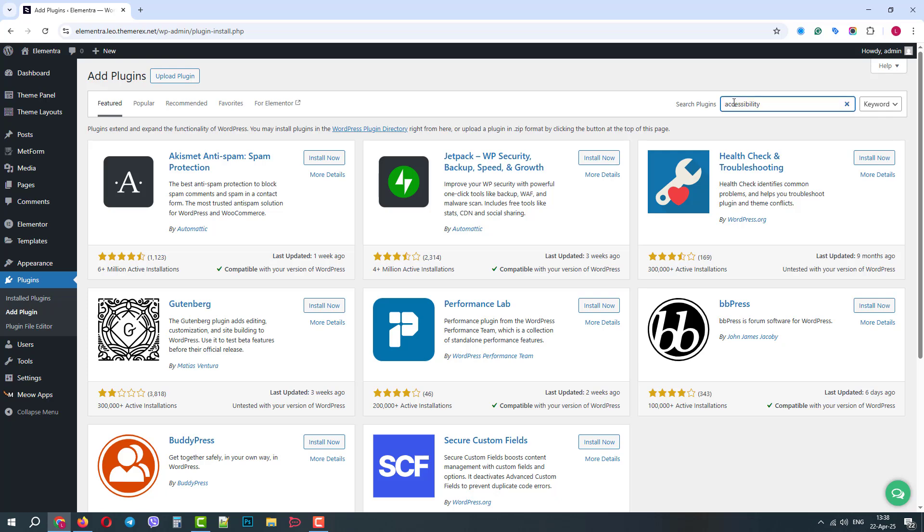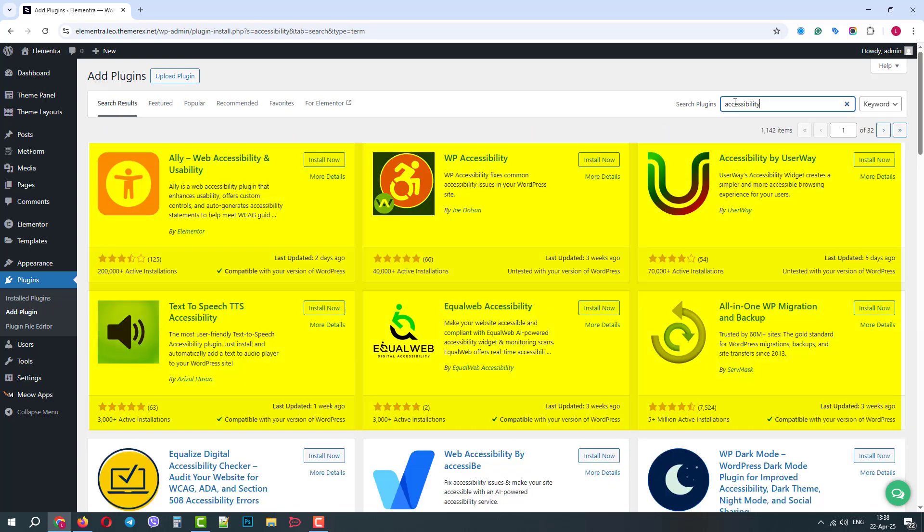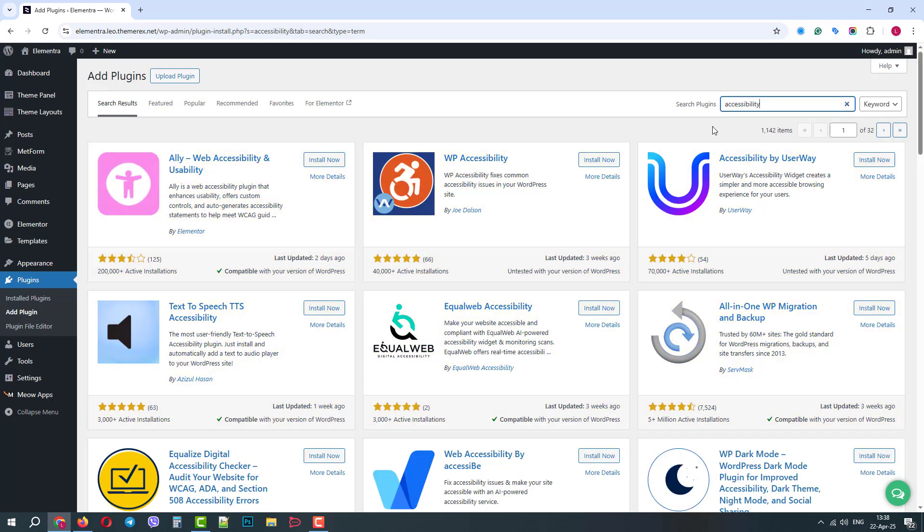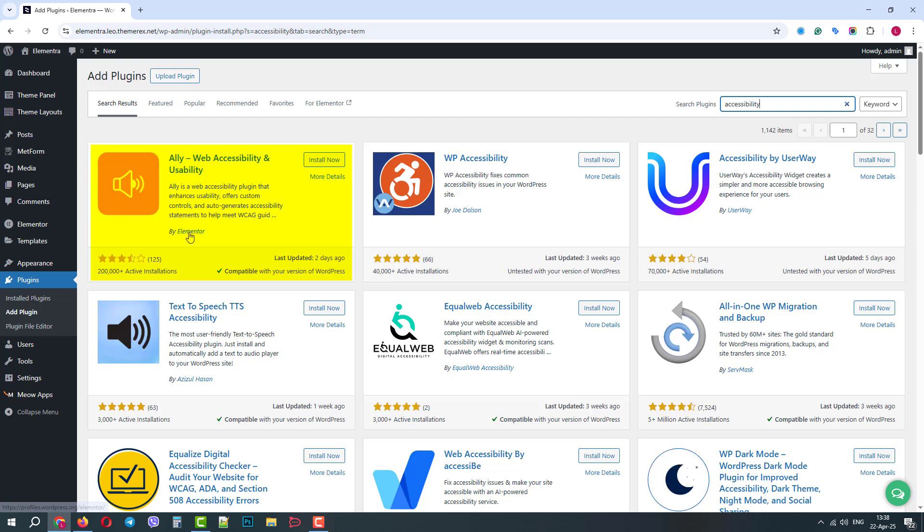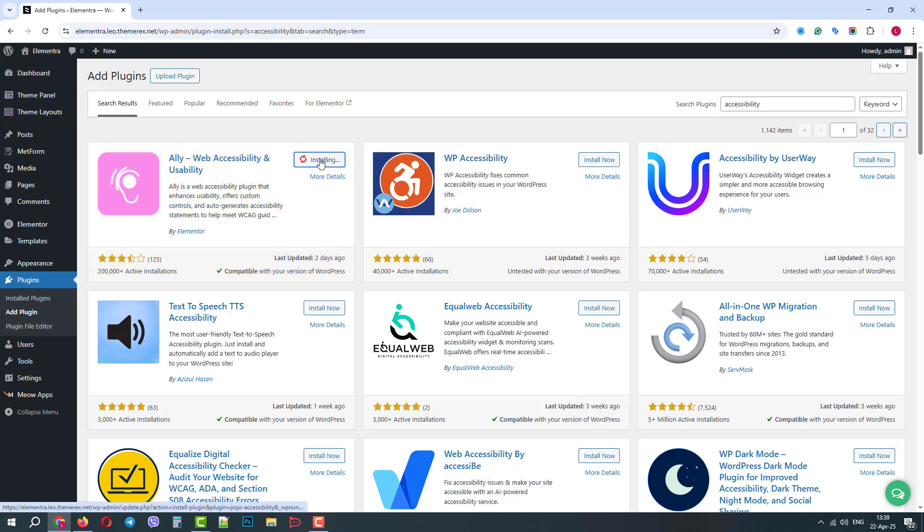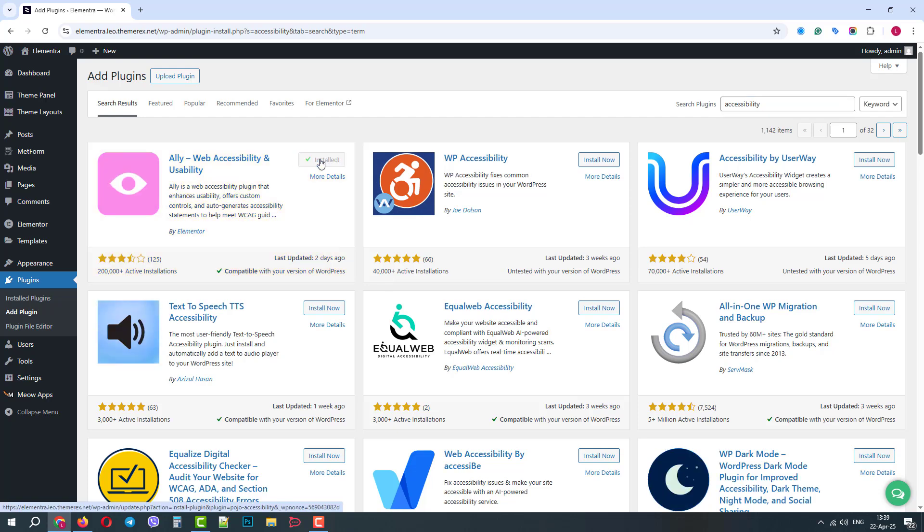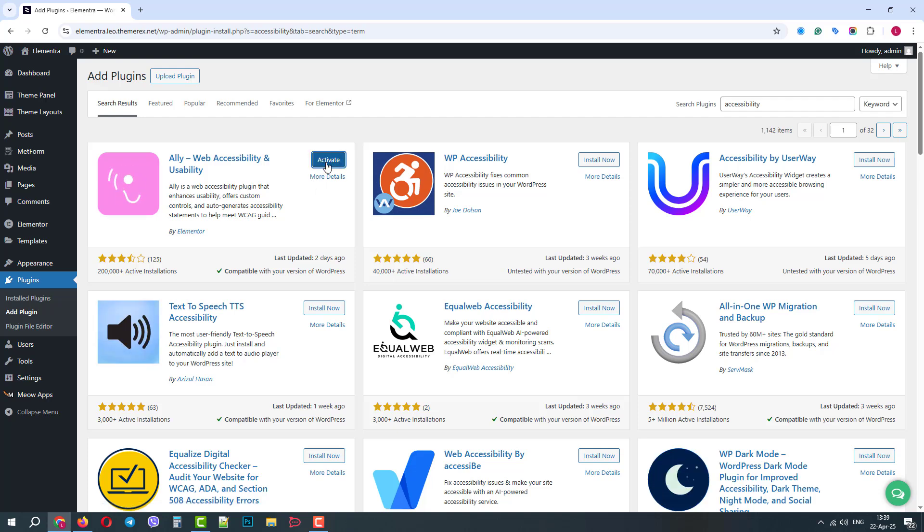There are several nice plugins, but since Elementor is a 100% Elementor-optimized theme, let's use Ally by Elementor. Click Install Now and then activate it. Great!